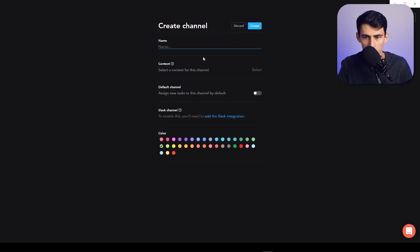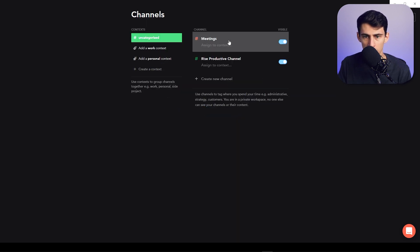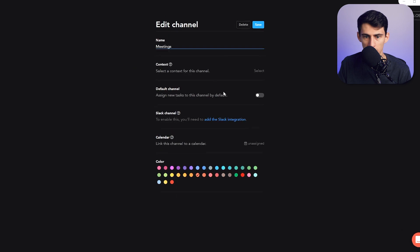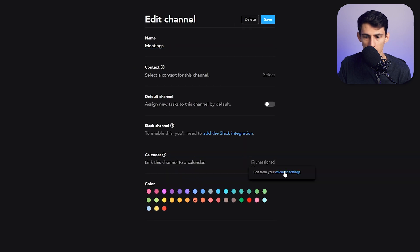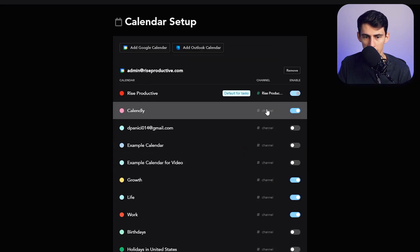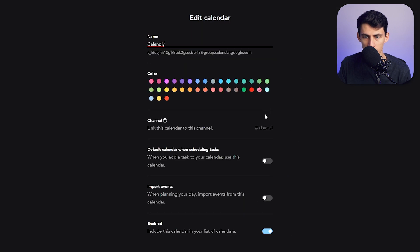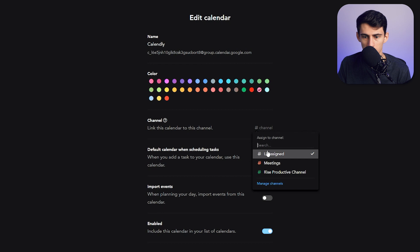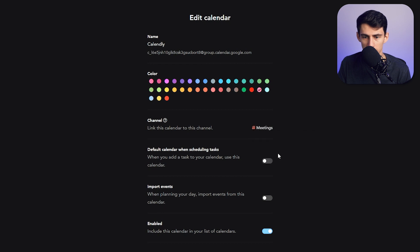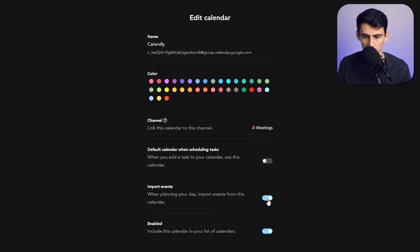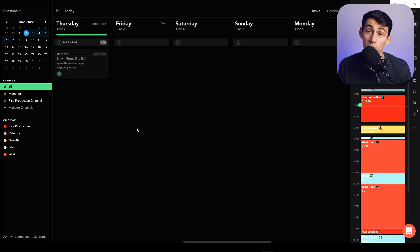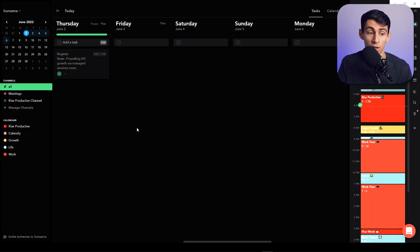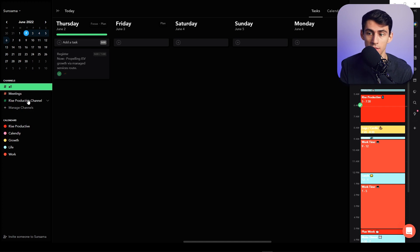I could then go to this Meetings channel and assign a specific calendar, which is my Calendly, to it. I can have it import events from this calendar. So if I did it for that one, for the Rise Productive one, it would allow for my planning to be segmented across different parts of my calendar itself.